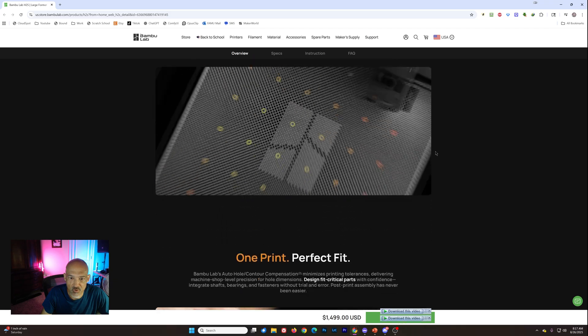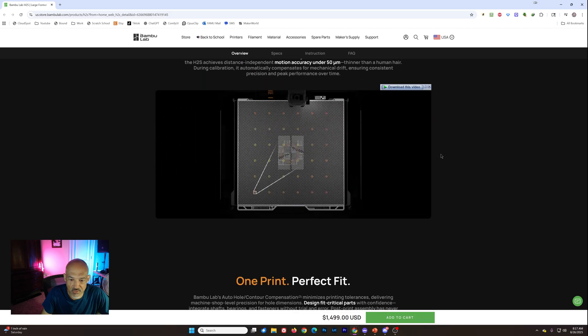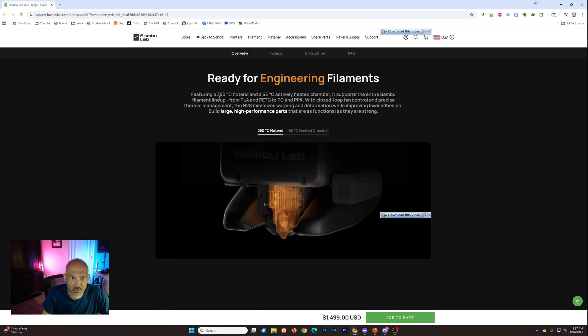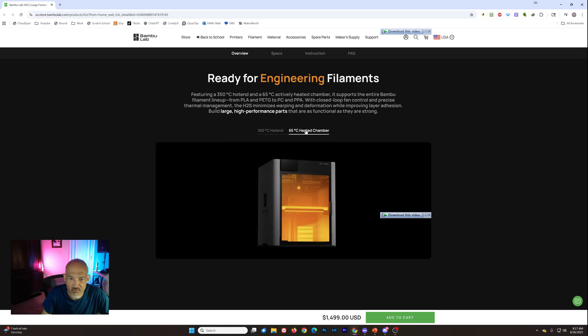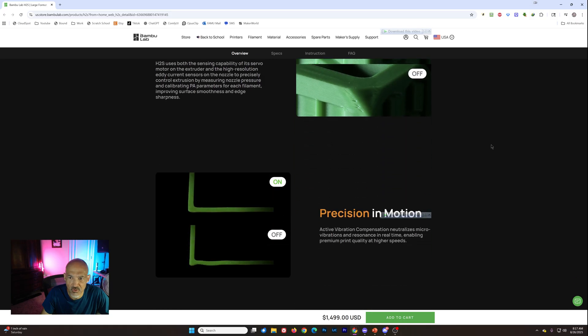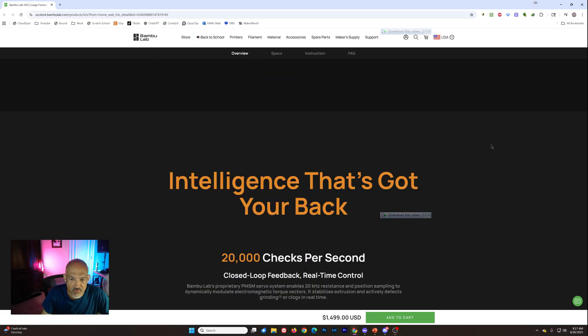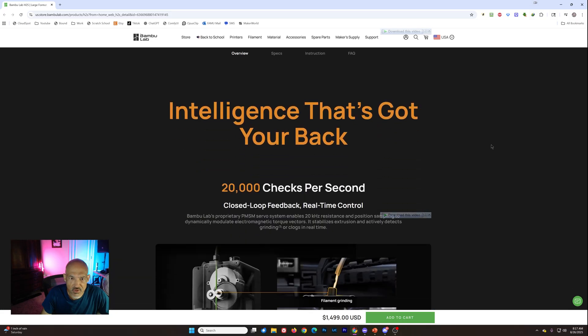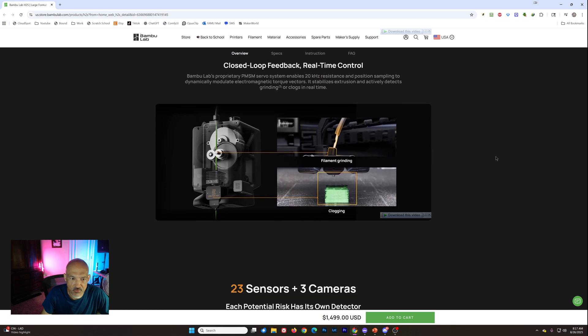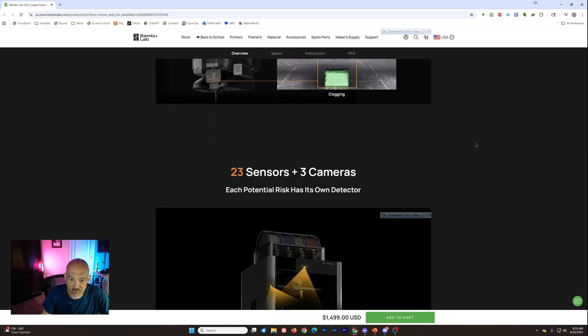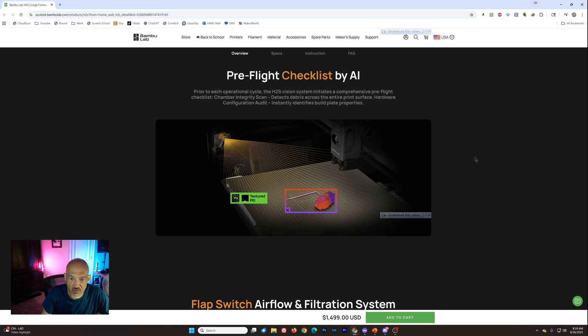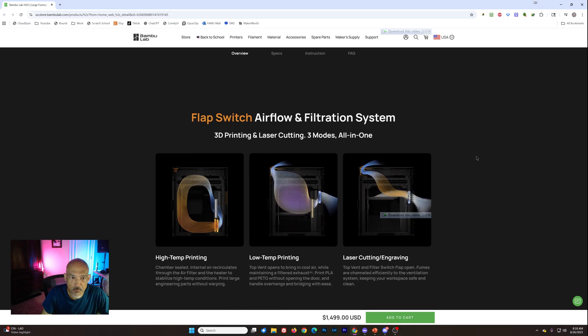More on this, the encoder plate. Nothing new there. Our hot end, 350 degrees on the hot end. We already talked about the active heated chamber. Kind of standard stuff there. More information on the extruder. And again, here we can see the nozzle on the H2S. I think that's going to be the same nozzles that the H2D uses. And more of our AI functionality here.